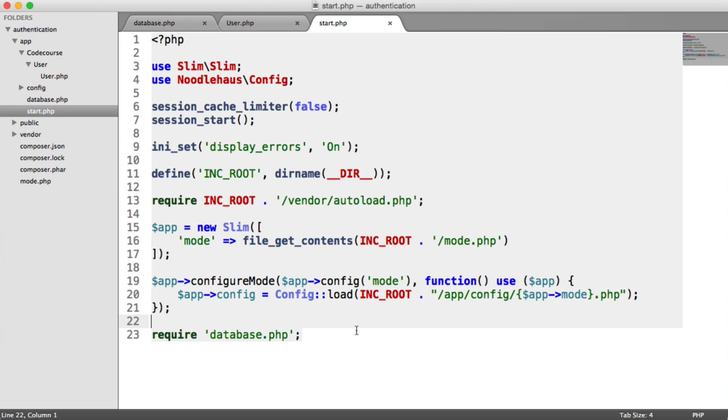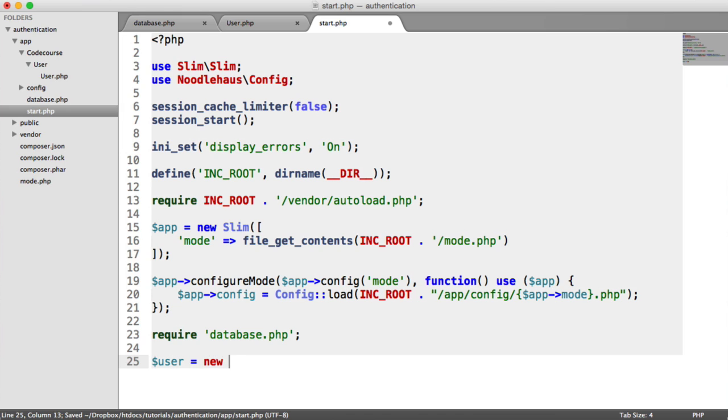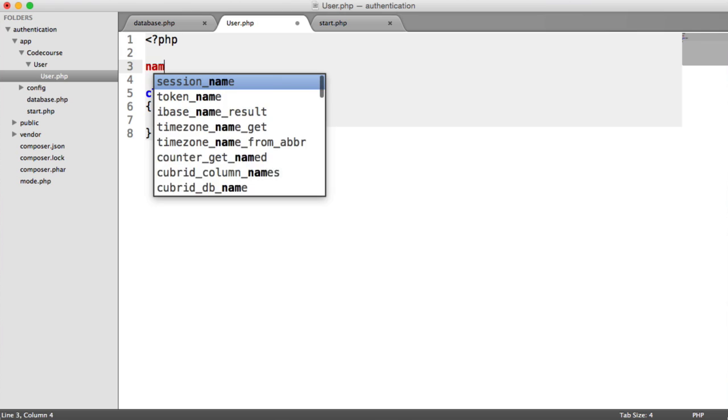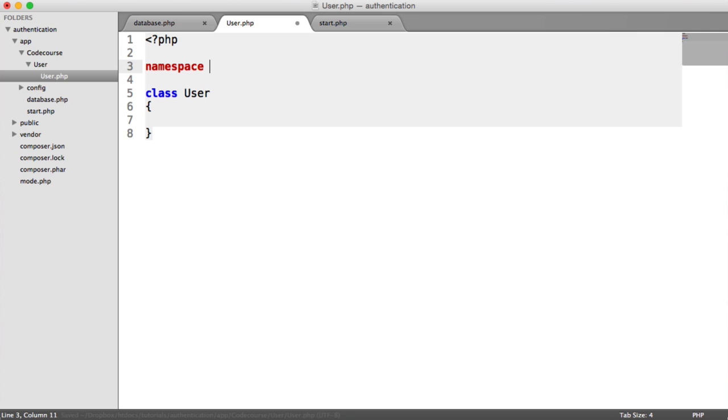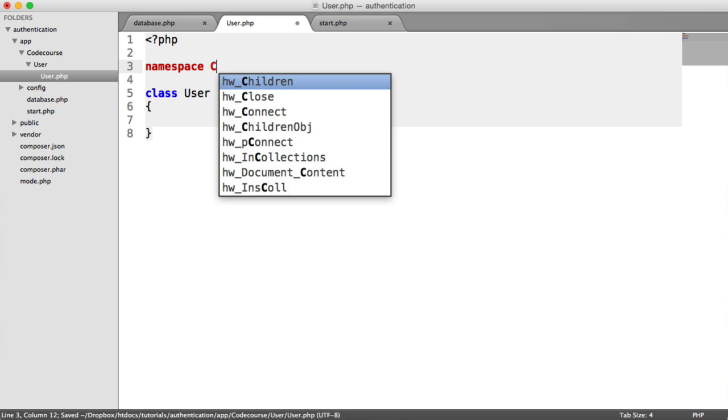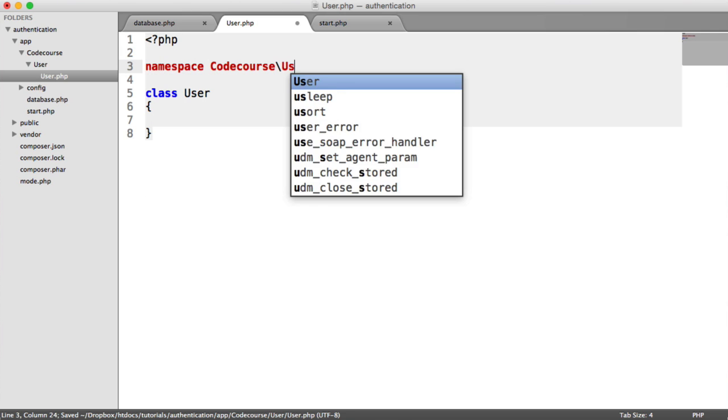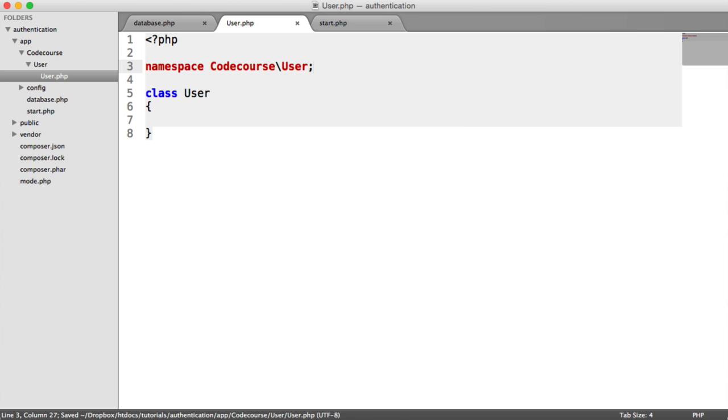So let's look at an example of how we might use that. If I was to say user equals new user, now this isn't going to work. Well, it could work, but we need to namespace this according to our directory structure. So let's go and namespace this under code course user, like that.